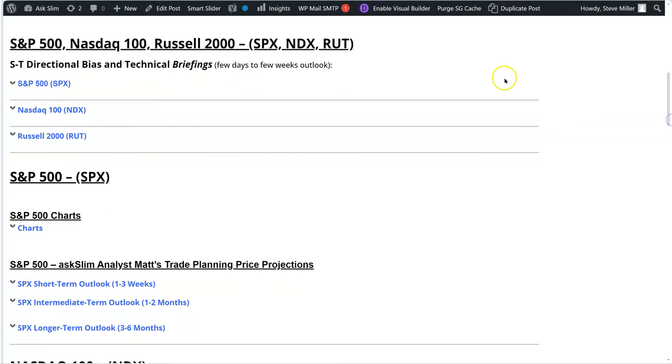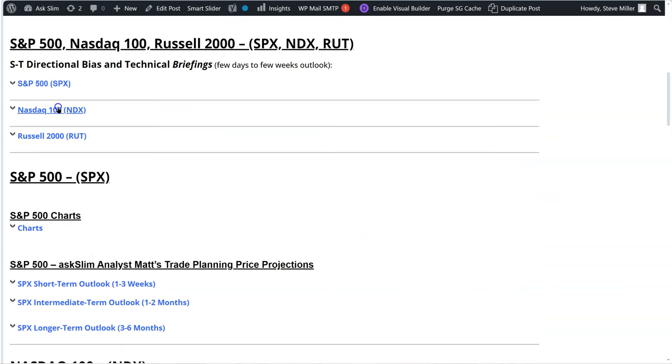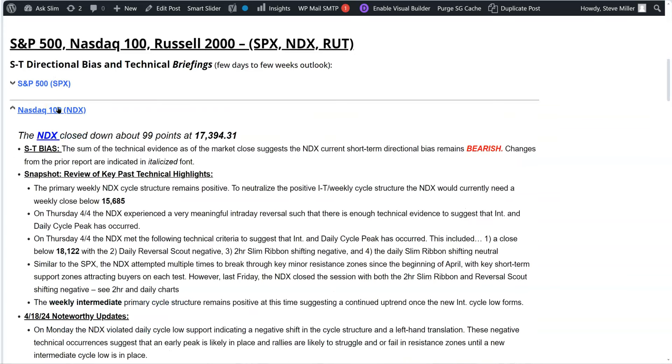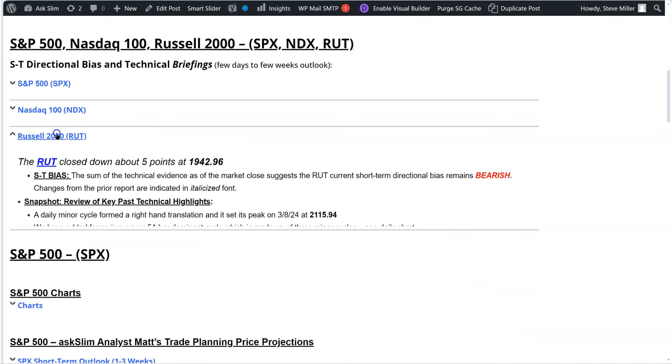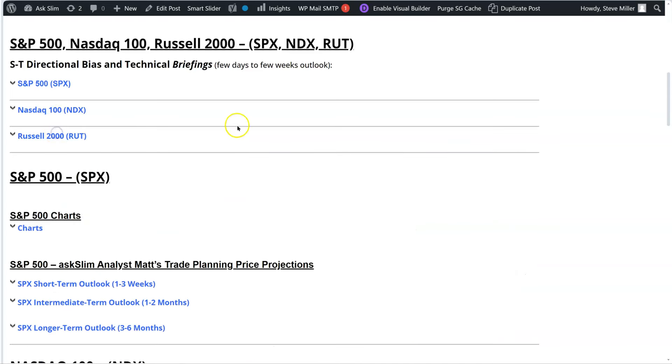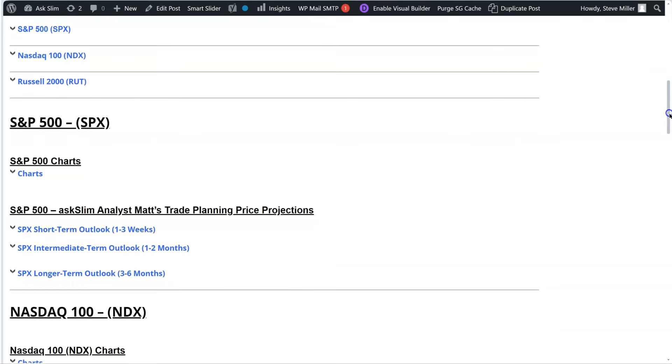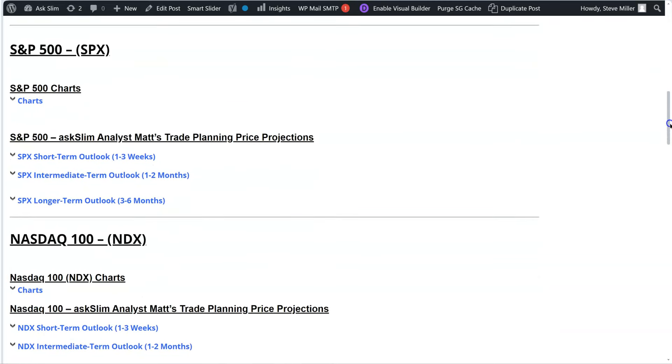Matt puts out a technical briefing every single day. There's the S&P 500, you can see that the NASDAQ right there with all of the key levels, key numbers, and the Russell right there. Not going to really look at that right now, but become a Level 1 member and you can see that update every day.